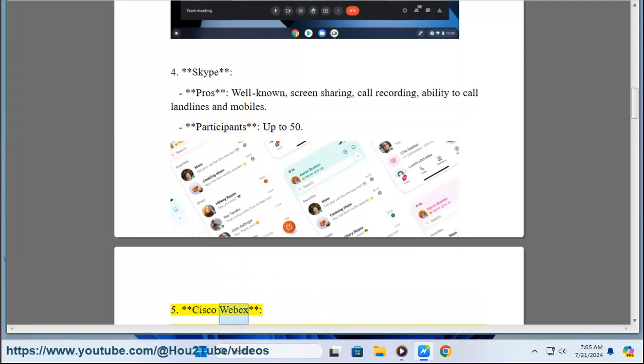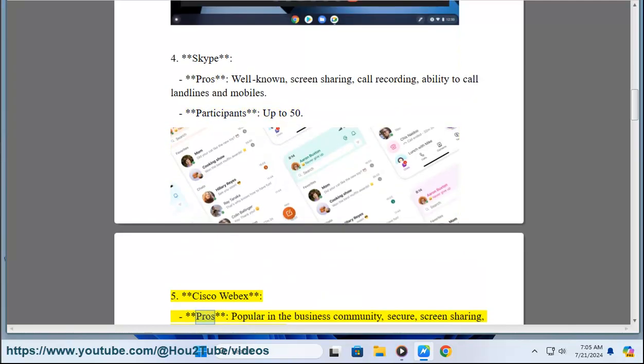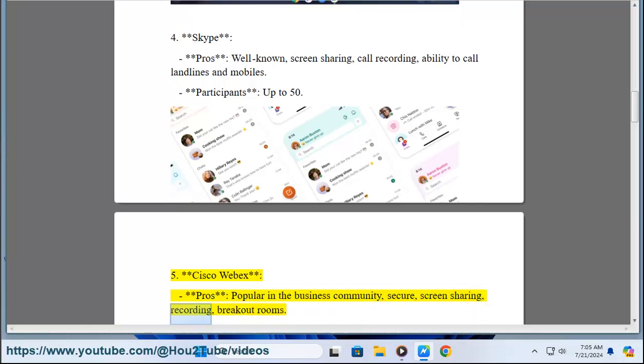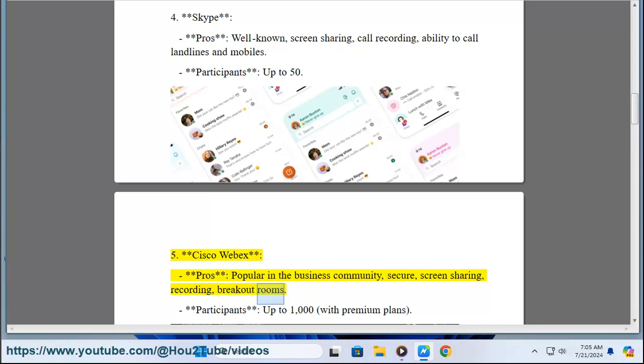Five, Cisco Webex. Pros: popular in the business community, secure, screen sharing, recording, breakout rooms. Participants: up to 1,000 with premium plans.